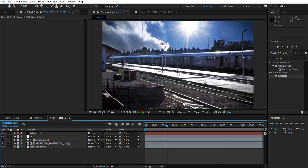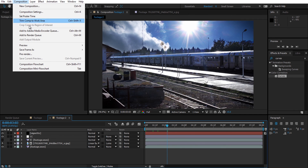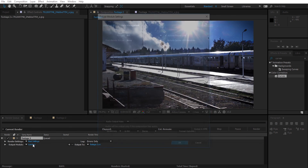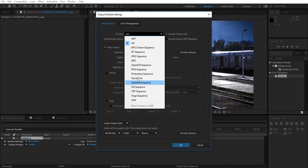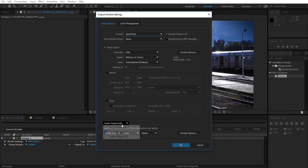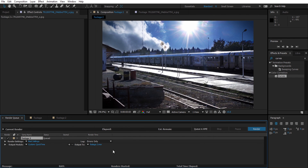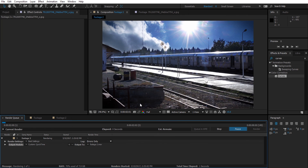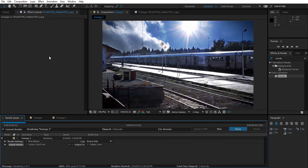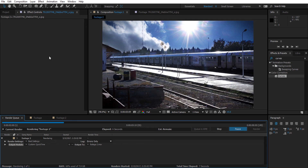After you are done, you can render it and choose your render settings. I'm going to use QuickTime and since there is no audio I'm going to deactivate it. That's all — thank you for watching. If you like the video, drop a like, subscribe, and comment. If you want me to do any other tutorials, please suggest them in the comments below.